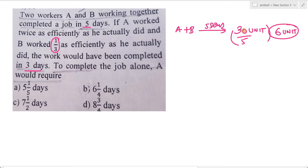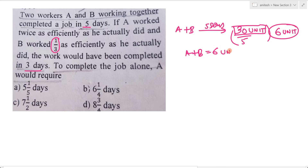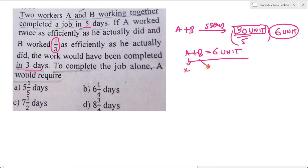अभी हमारा total work done है 30 unit, और A और B का per day का efficiency है 6 unit. अभी तक हमने simply यही करा है. इन दोनों का sum 6 unit है, तो एक को assume कर लो कि यह x है, तो B का value automatically 6 minus x हो जाएगा.